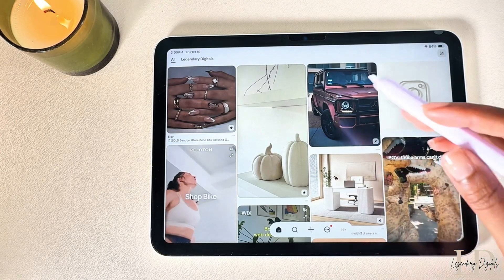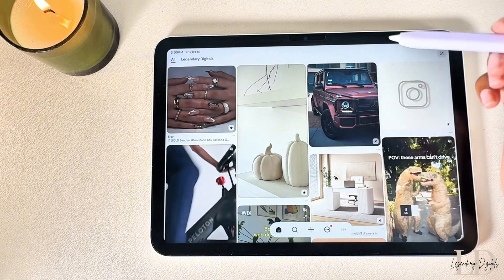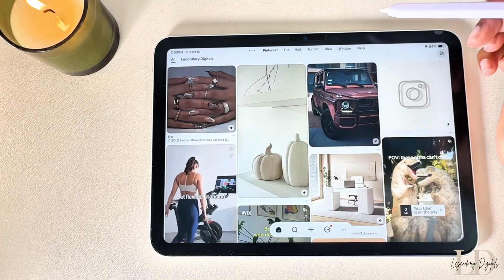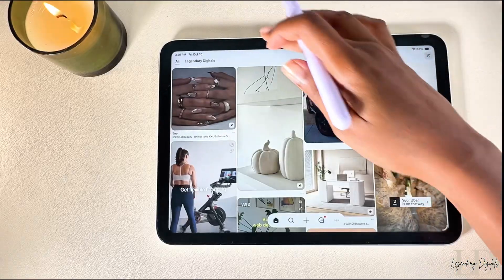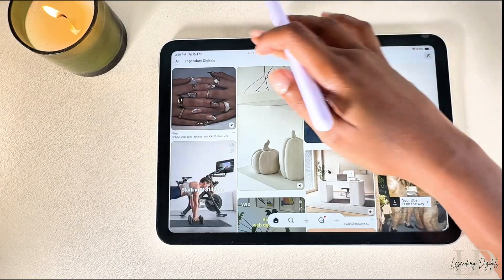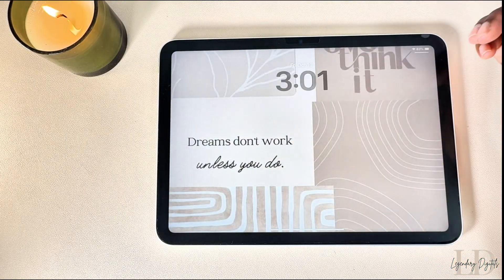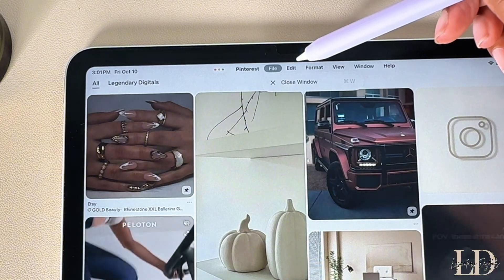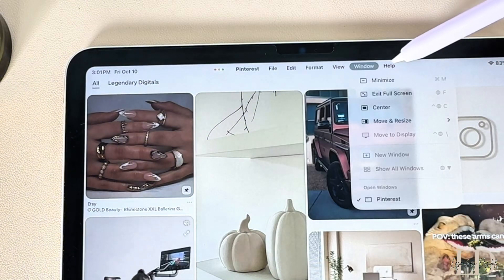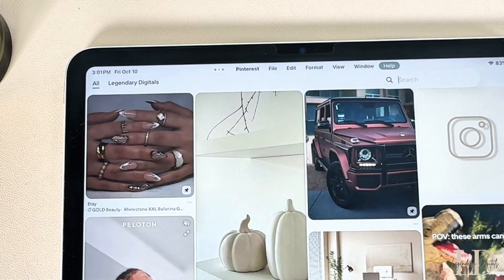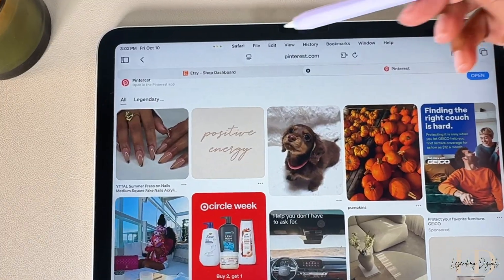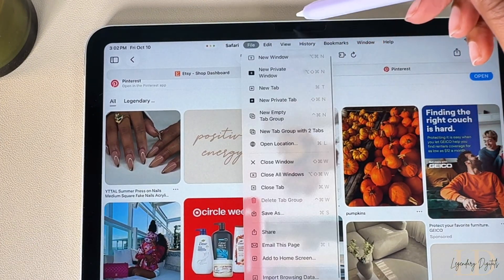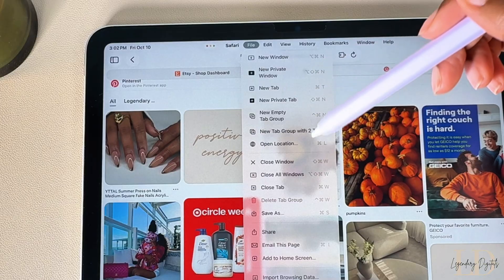Another new addition to multitasking is the menu bar, which works a lot like the one on Mac. To access it, swipe down from the top of the screen. To access your Notification Center, swipe down then swipe down again from the left side. The menu bar includes the most common features: File, Edit, Window, and Help — and these options change depending on which app you're using. For example, Safari includes File, Edit, View, History, Bookmarks, Window, and Help.